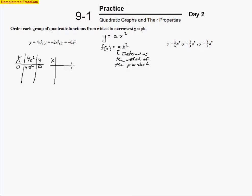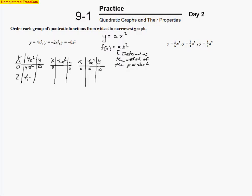We've got y equals negative 2x squared — plug in 0, we get an output of 0. And for y equals negative 6x squared, plug in 0, we get 0. Let's plug in 2: I square that and get 4, then multiply by 4 to get 16. For y equals negative 2x squared, I plug in 2, square it to get 4, then multiply by negative 2 to get negative 8. For y equals negative 6x squared, I plug in 2, square it to get 4, then 4 times negative 6 makes negative 24.